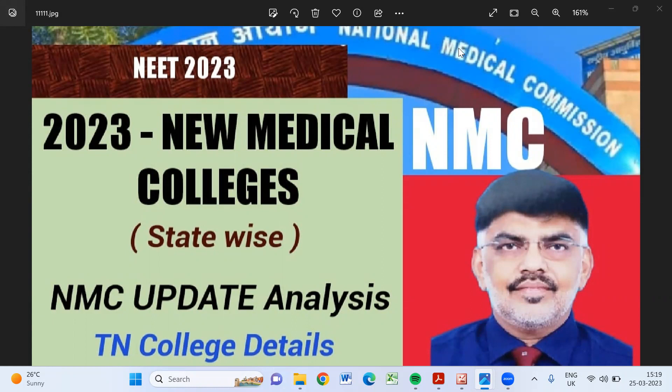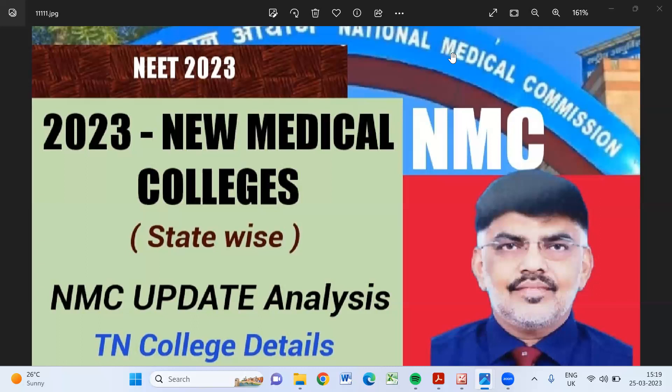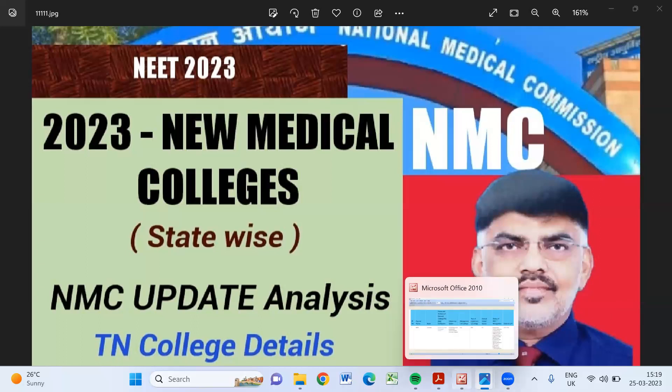See, out of eight colleges there are three government colleges and five private colleges. So let us see state-wise what are the colleges. And in Tamil Nadu also, how many colleges total? 72 colleges there. That also we will see by the NMC updates.